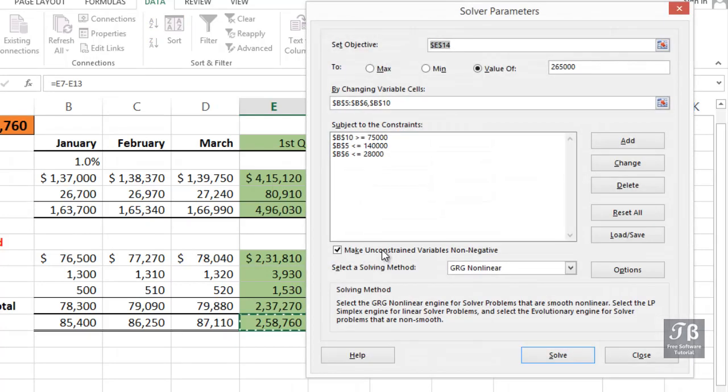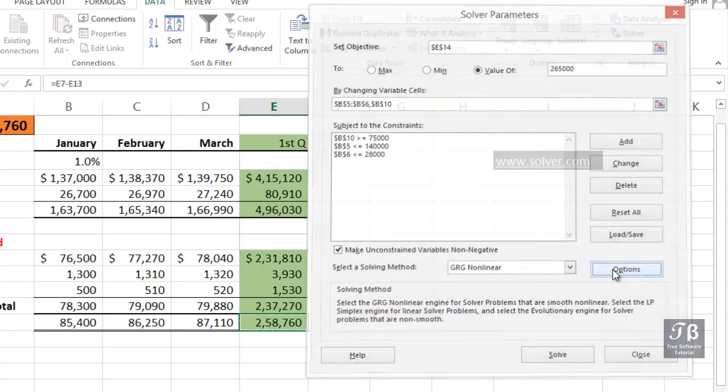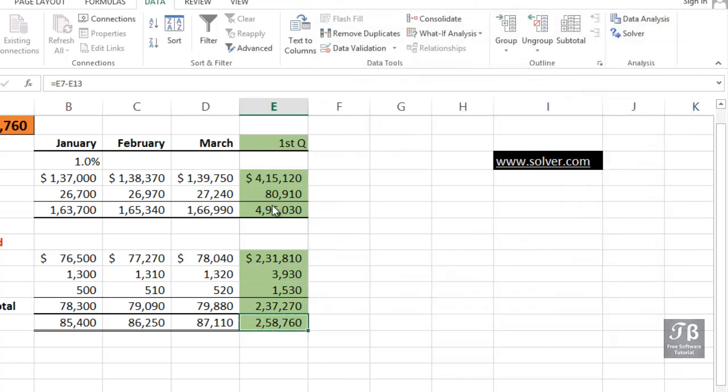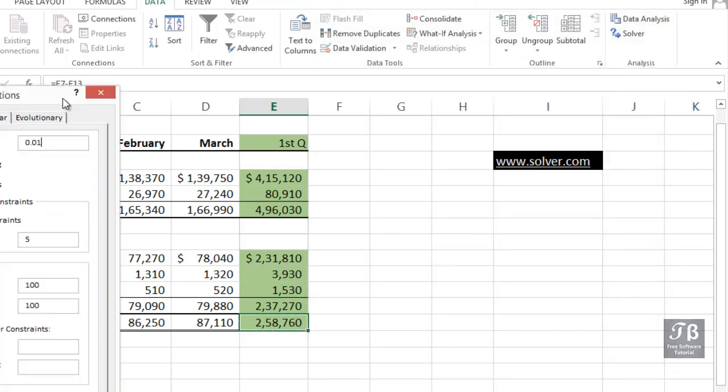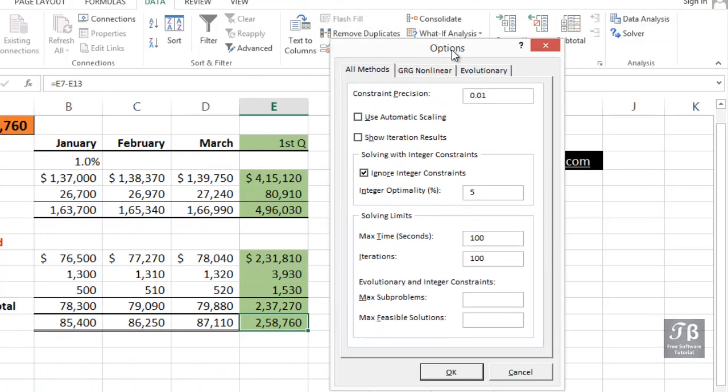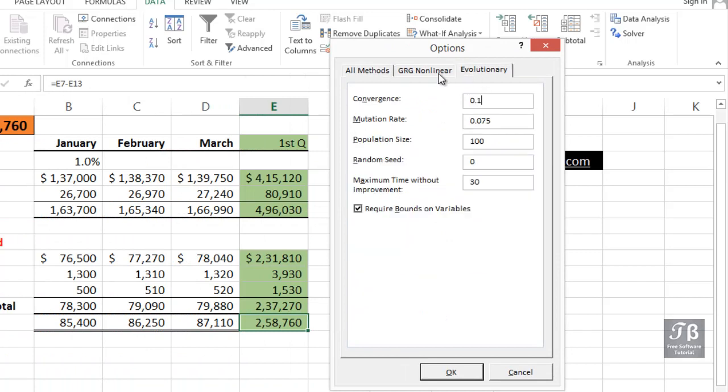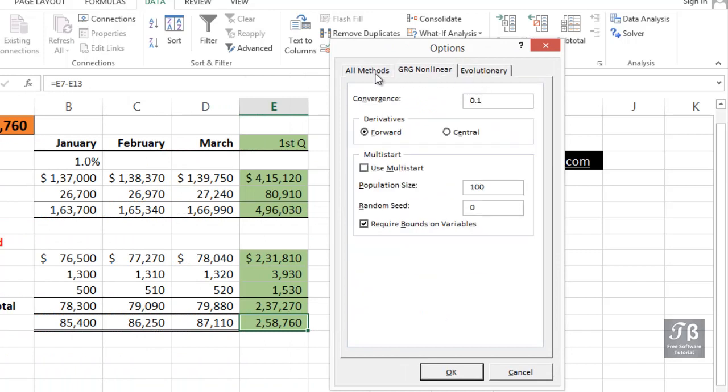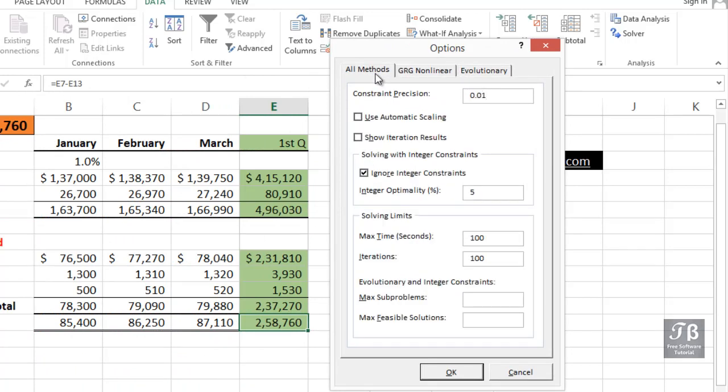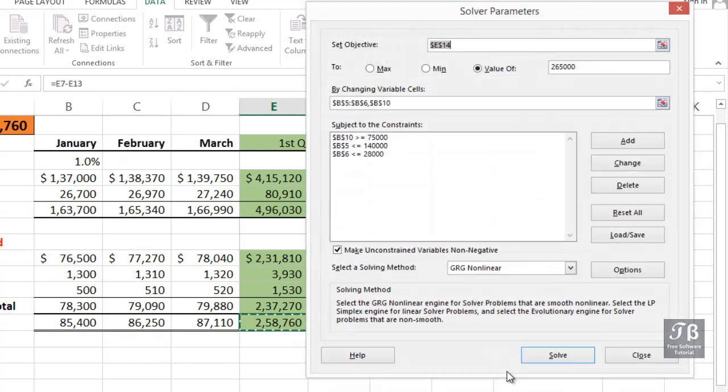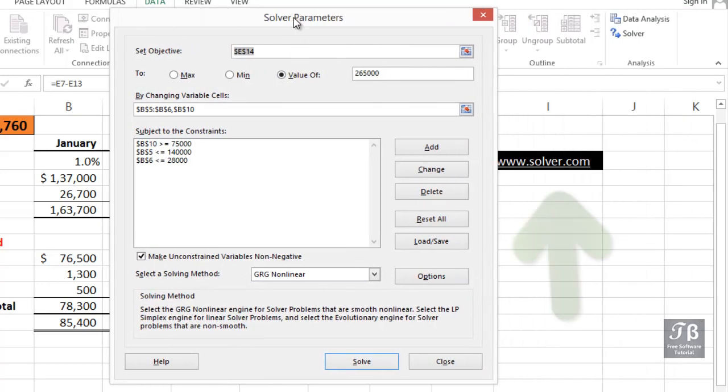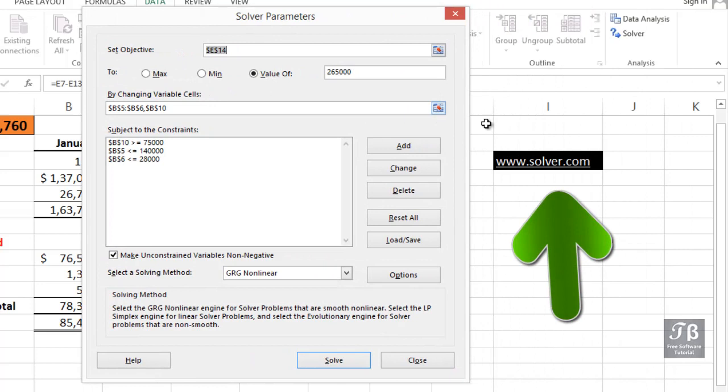If you do want to explore this particular feature further, you might want to explore some of the options. Without much background in this particular feature, you might not know what to do with these various selections. So I would suggest going to www.solver.com where you'll find more information on this feature.